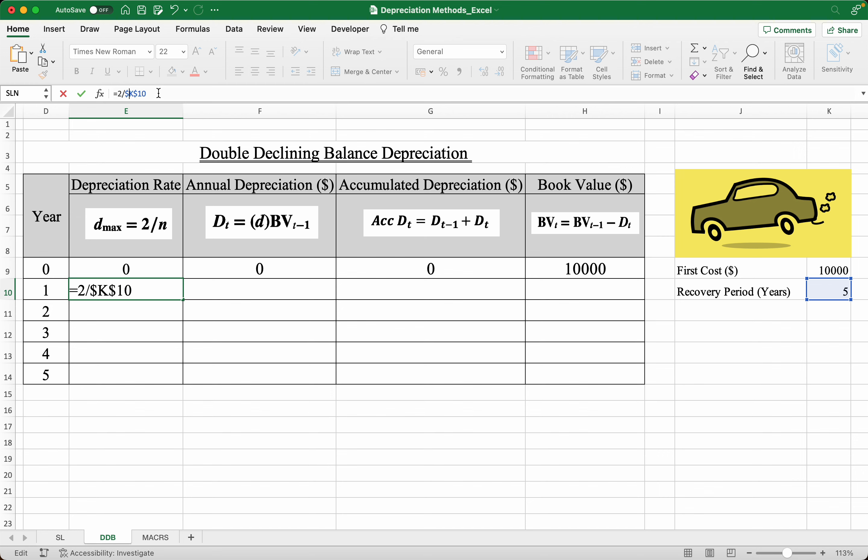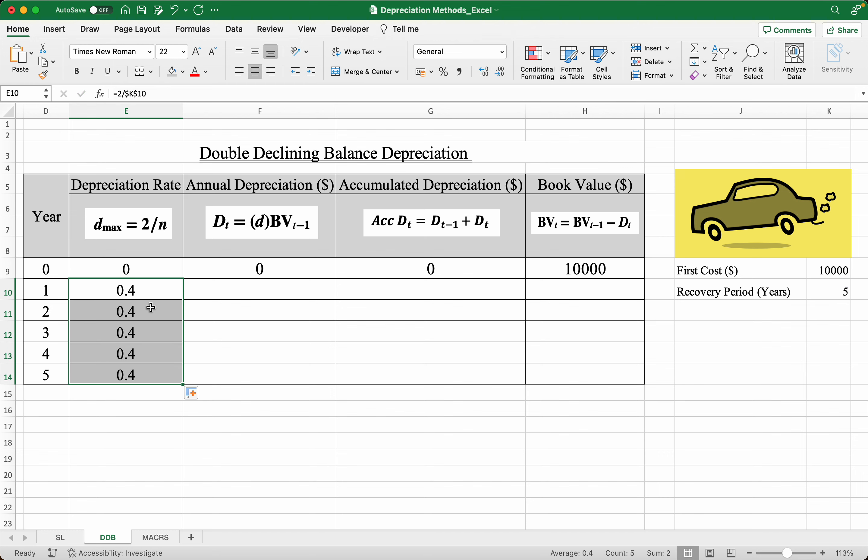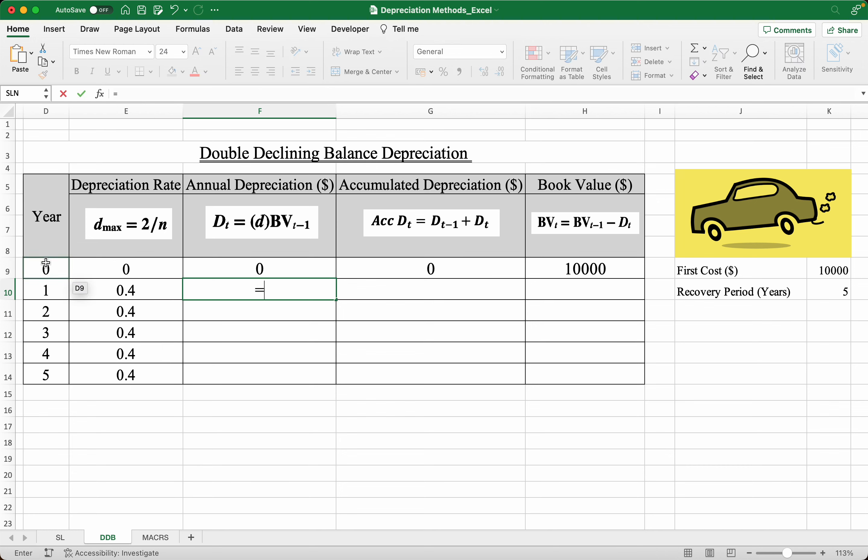And that's because in a DDB, the depreciation rate is constant for all the other years. Now the annual depreciation is simply the depreciation rate multiplied by the book value of the previous year, BV t minus 1, which we know to be $10,000.